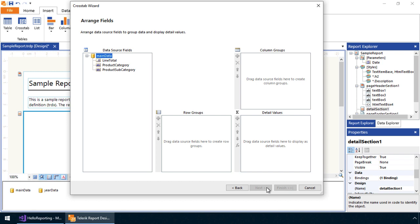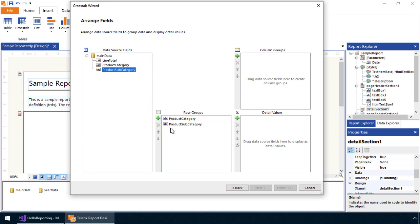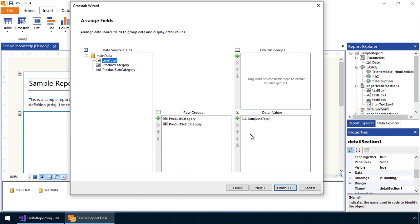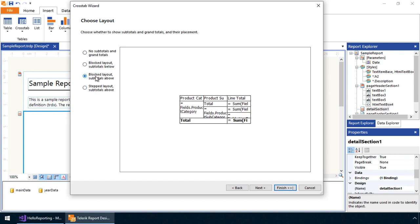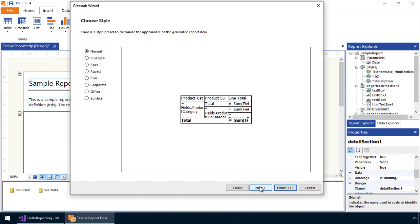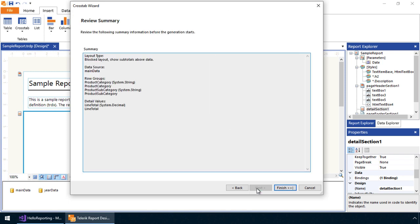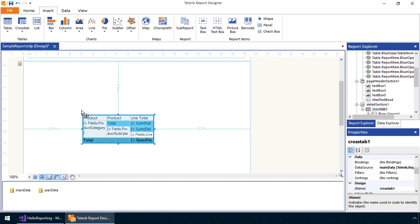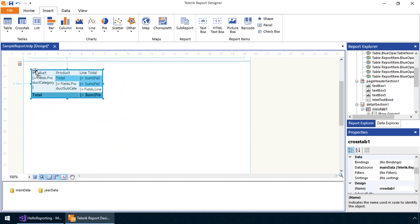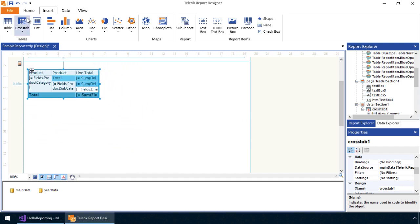The next step is to configure the crosstab by setting its row groups and detail values. These are the bound columns that we'll use from Sales Table in the AdventureWorks database. We'll then define the layout and style we want to display for the crosstab in our report. Once this is done, we'll see a display for the crosstab in our report definition. Let's dock this to the top left-hand corner of the Details section and preview the results.